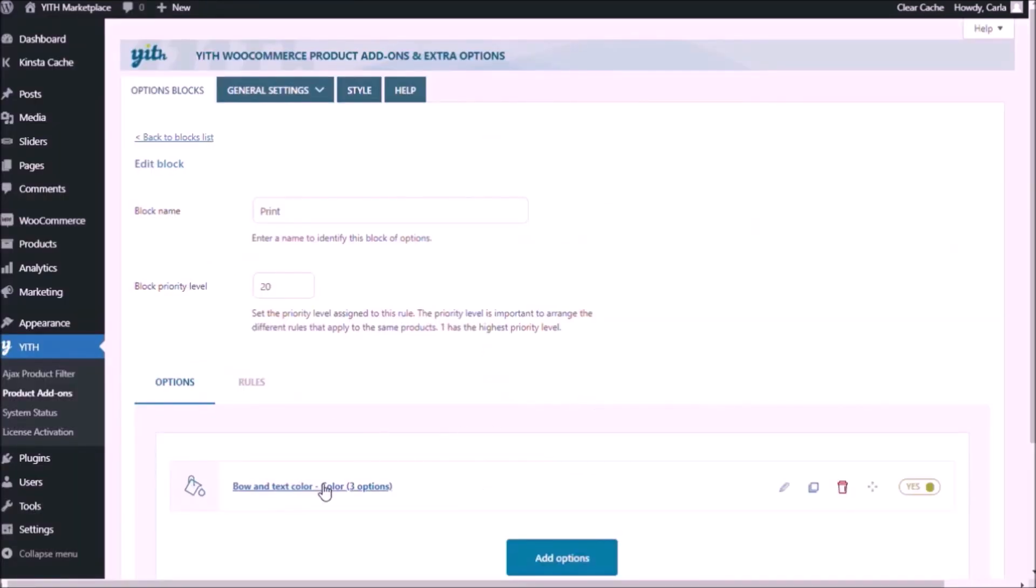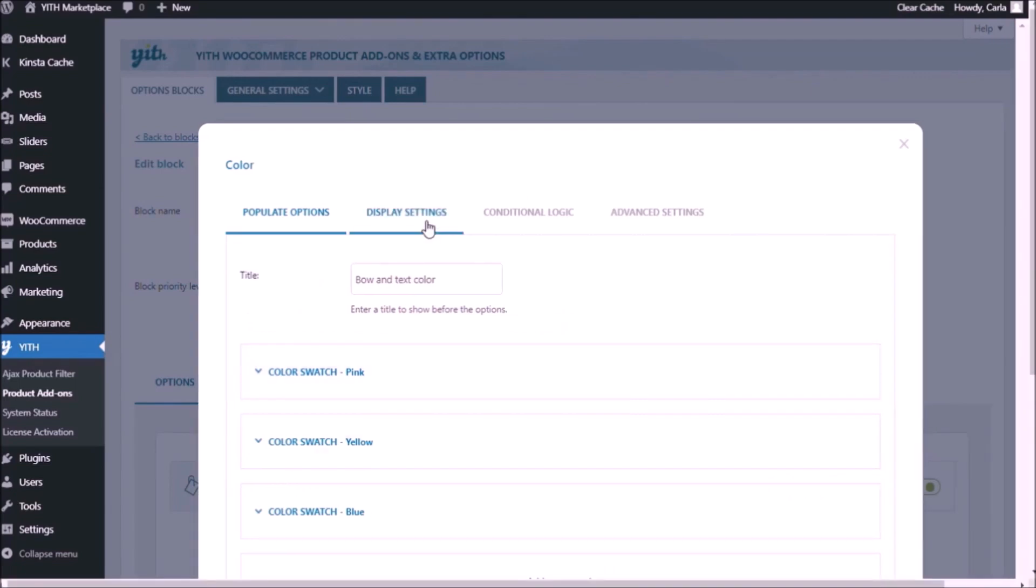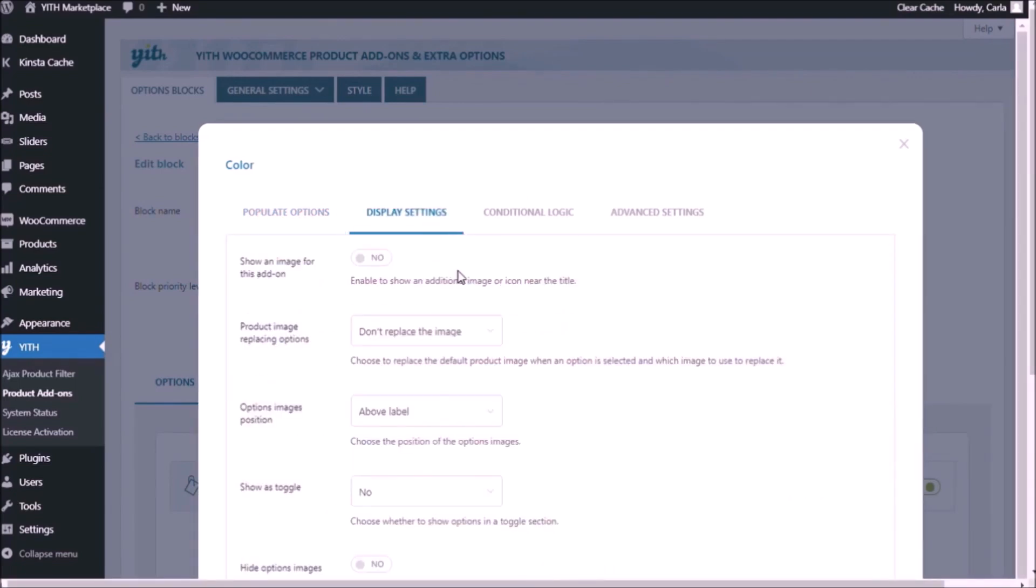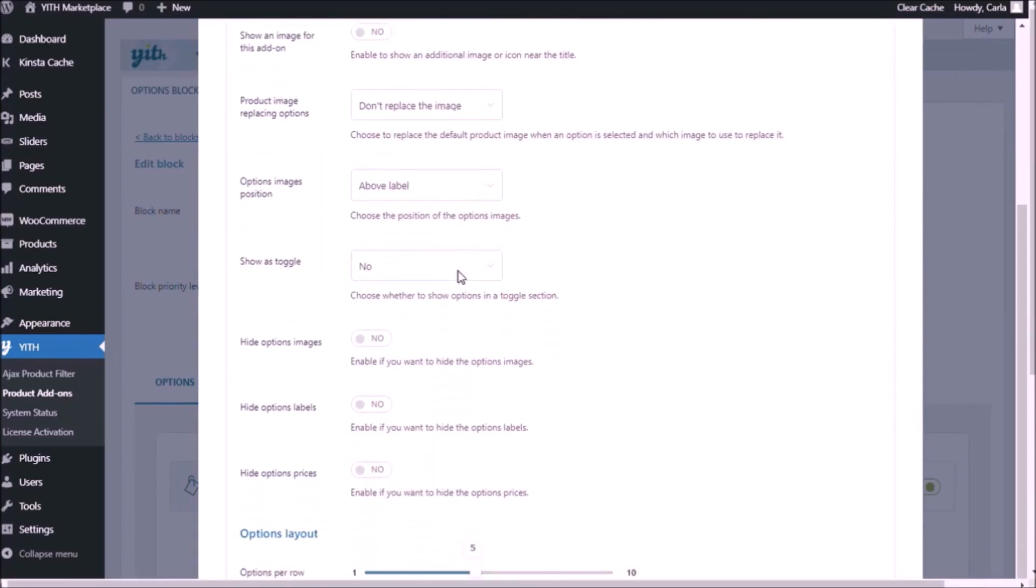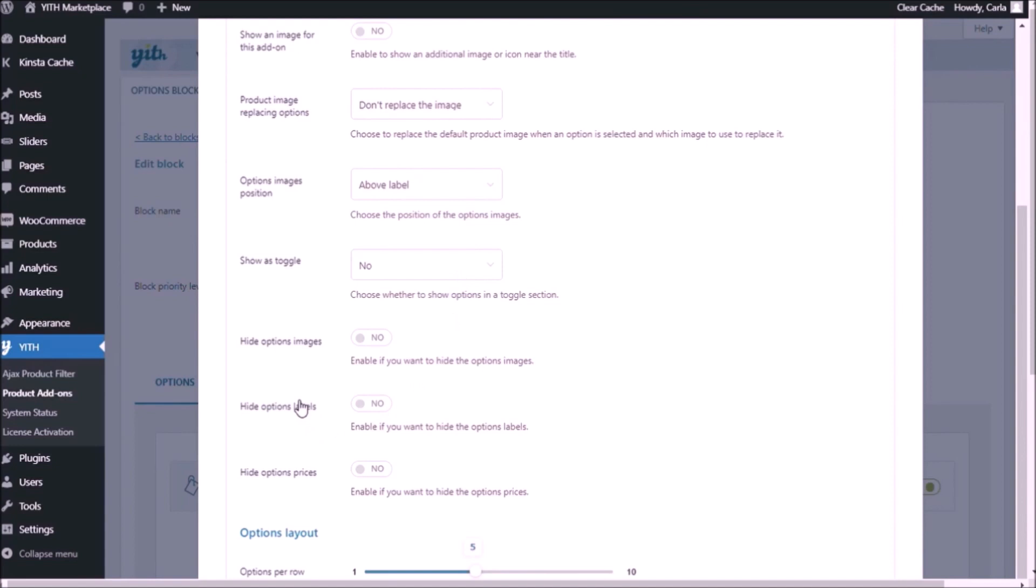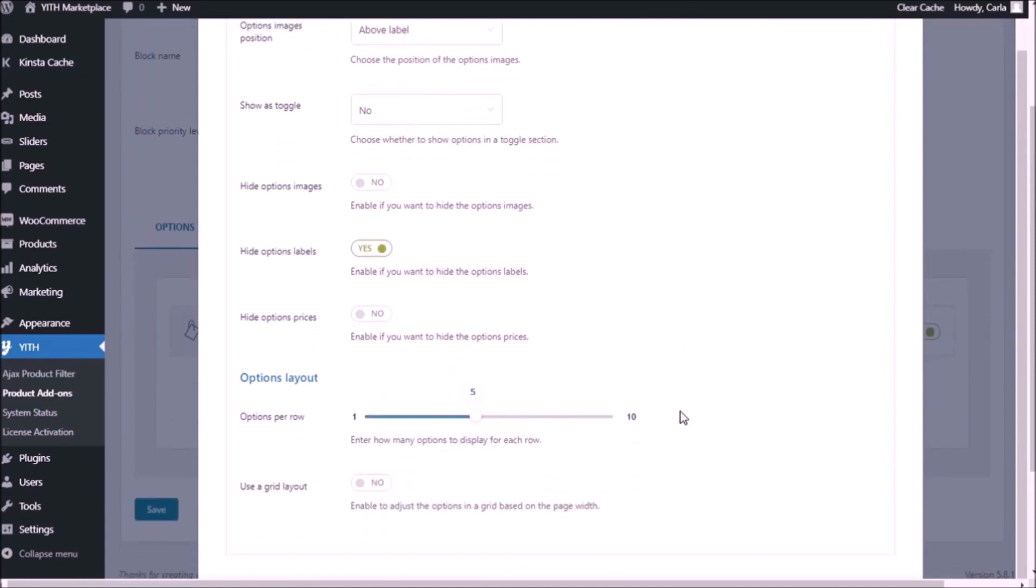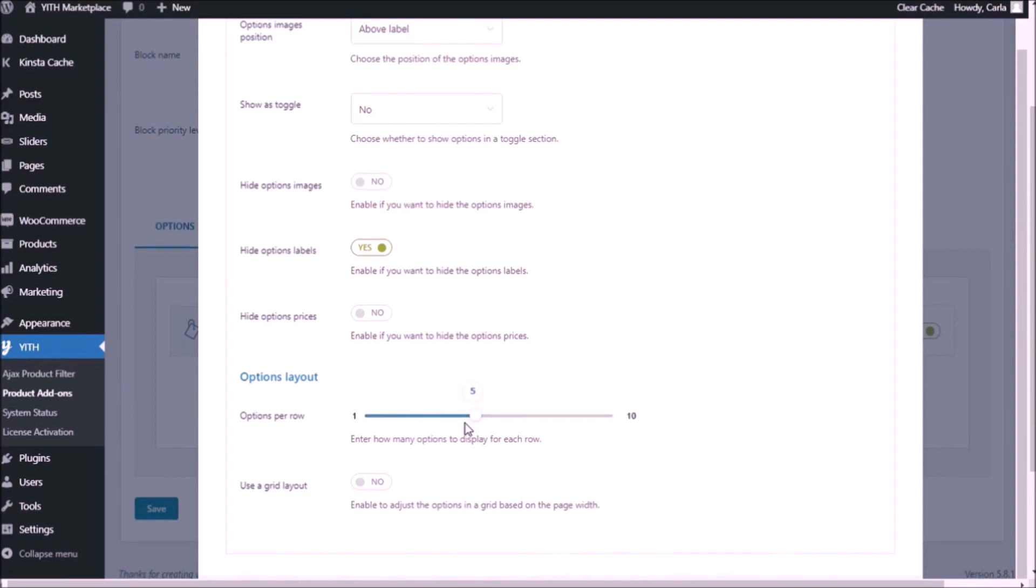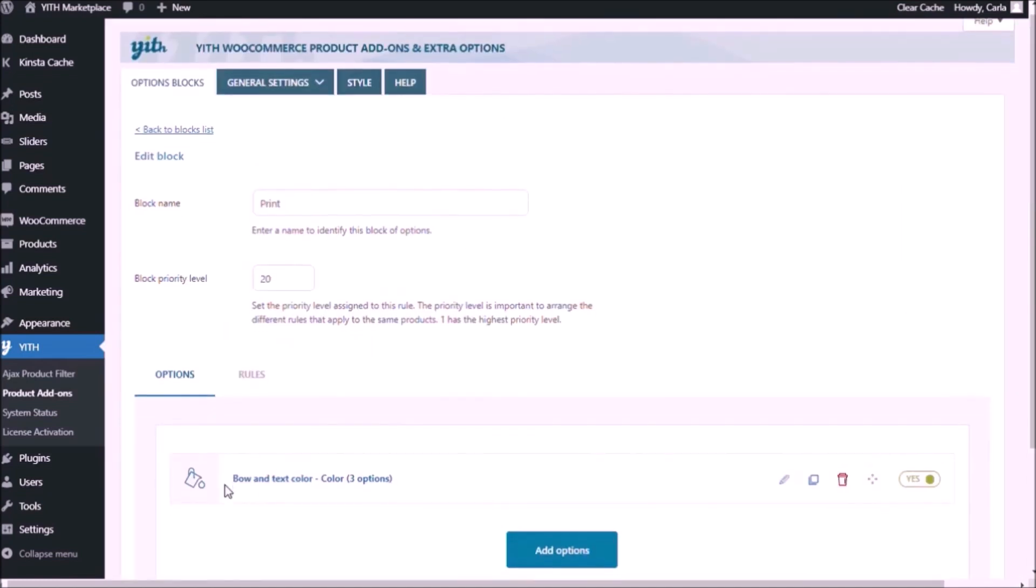First we're going to hide the label. So choose the set of options, display settings, and scroll down to hide options labels. Yes. Something to be aware of. We currently have the options per row set to five. That's why they're all together because in the single row we could add five color swatches. If I were to change this to one, it would just be one color swatch per row. So now that I chose to hide the labels, I'm going to save here. Save again.